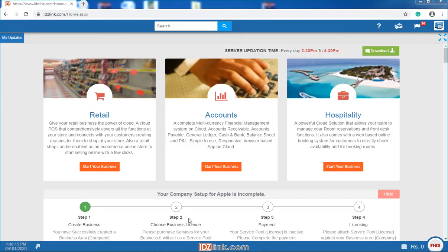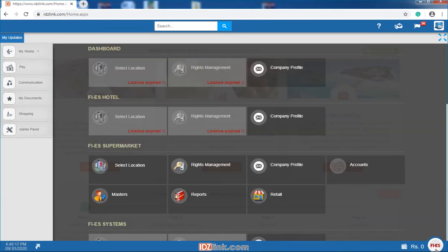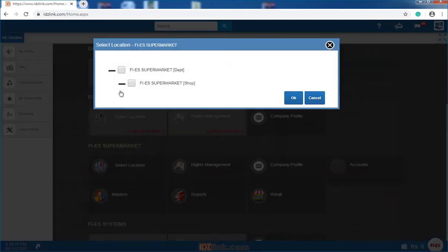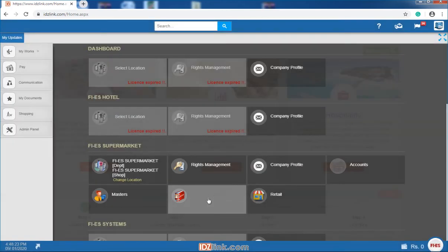Inventory reports can be accessed by clicking on the start button. Next, click on the report tile but before that, we have to select the shop here.